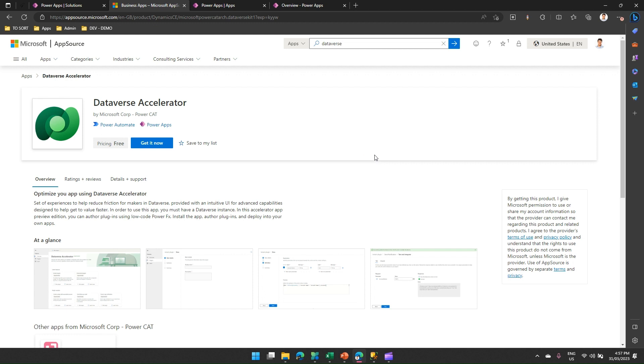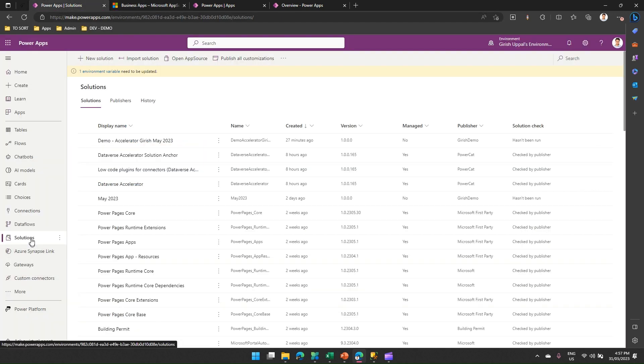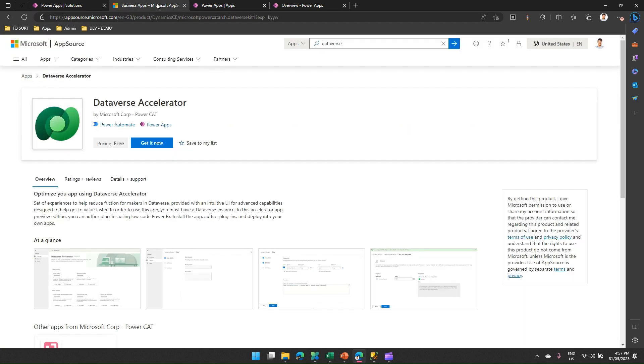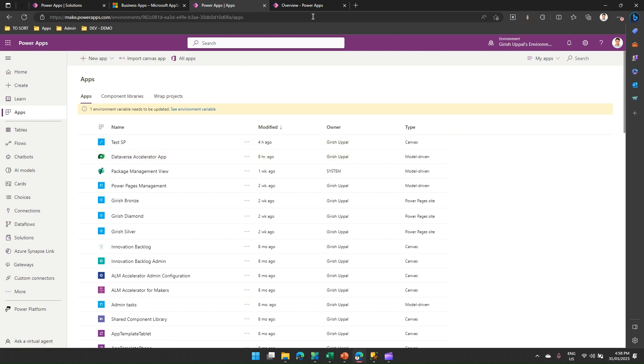As you might know, there's an app by Microsoft called Dataverse Accelerator, built by the Microsoft PowerCAT team. The first step to execute a plugin within your Power Platform environment should be installation of this app. If this app is not installed in your environment, you can navigate to App Source by clicking on Solutions in make.powerapps.com, click on Open App Source, search for Dataverse Accelerator app, get it now, install it in your environment. Once it is installed, it will be visible in your app section.